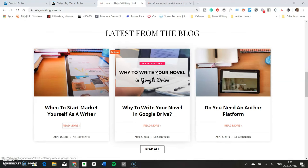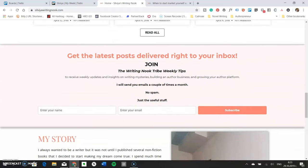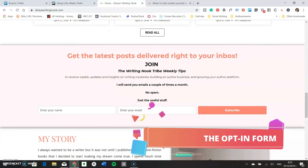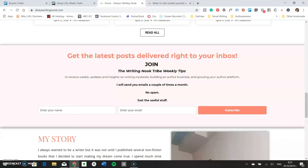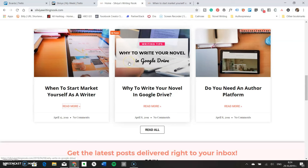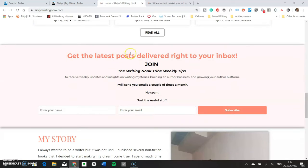Just below the latest blog posts is the place for another opt-in form. Nowadays, with constant changes to social platform algorithms, it's crucial to start building your email list as soon as possible — I talked about this in one of my podcast episodes, linked below. So after you've shown visitors what you do and what articles you have, it's time to ask them to subscribe to your email newsletter.